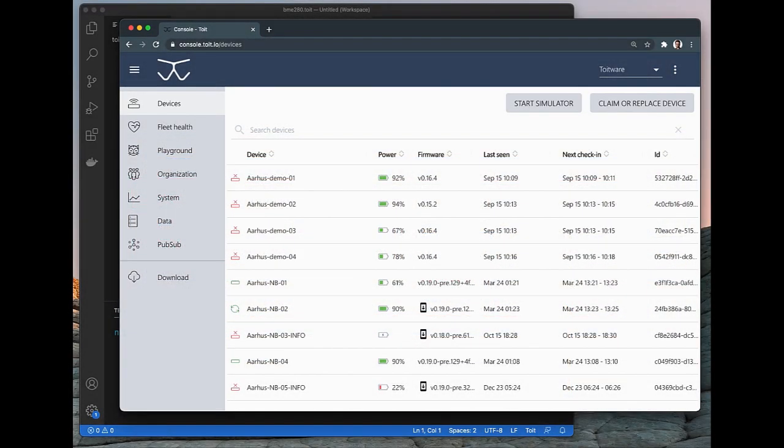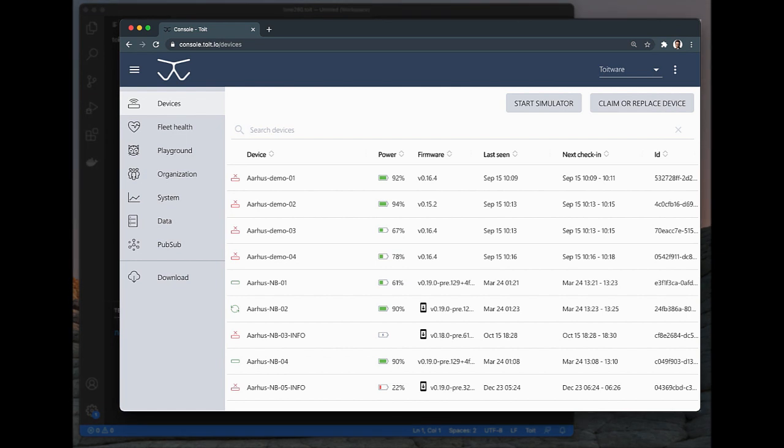We of course also need to be able to see some output from the device, so I have logged on to our Toit console where we can see these logs and also what apps that are running on the ESP32. I'll get back to the console in a minute.